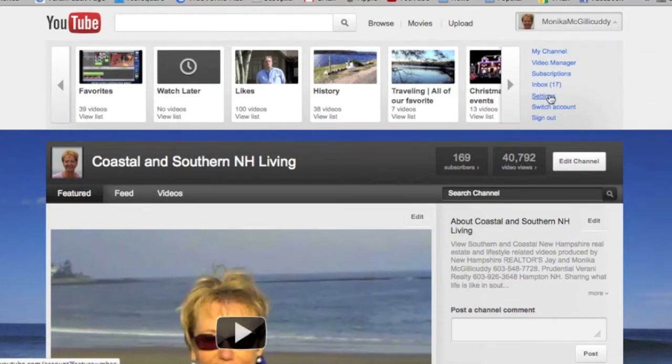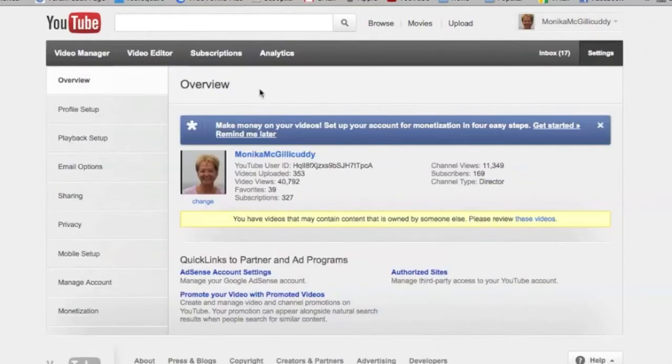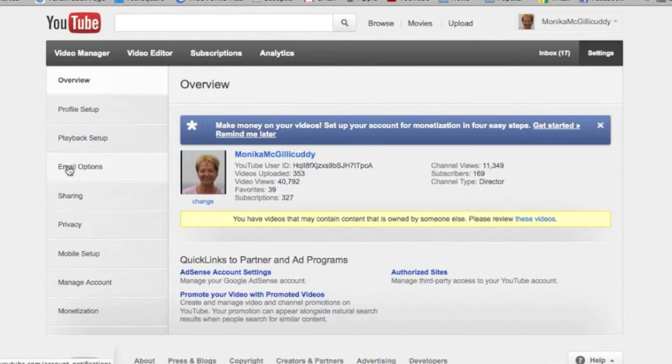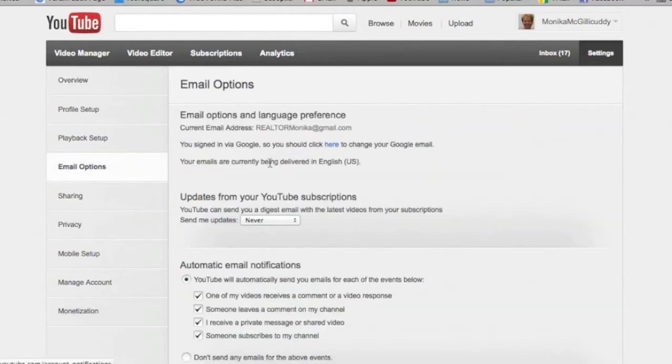I'm going to click settings open. When that happens, I've got an overview here and then over here I have options. I'm going to go to email options. I'm going to click on email options and as you can see right here, updates from your YouTube subscription.